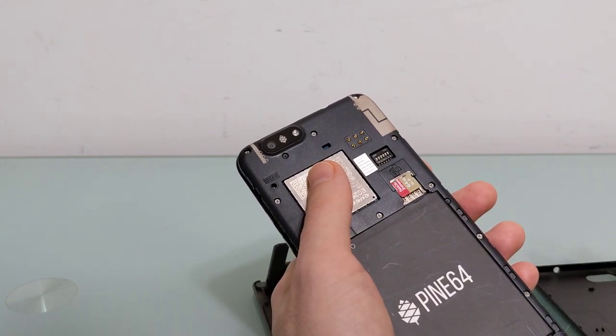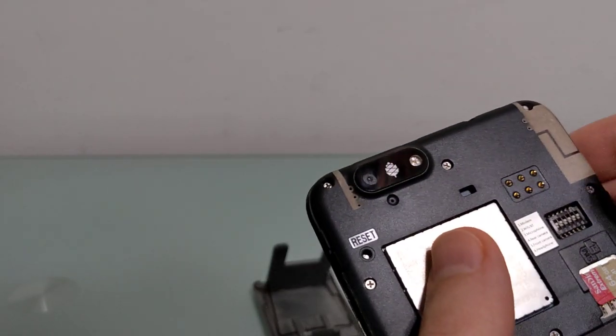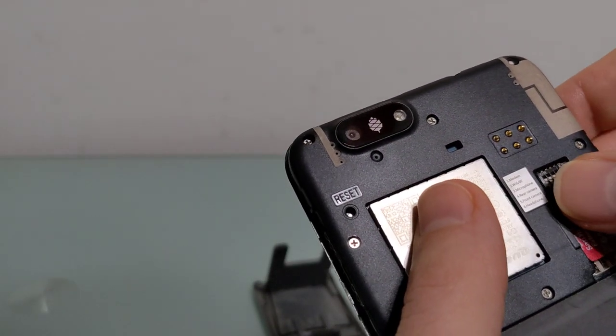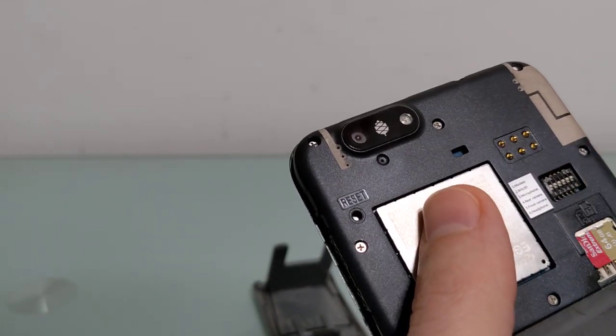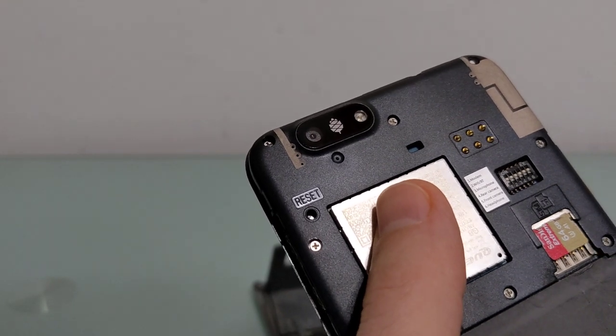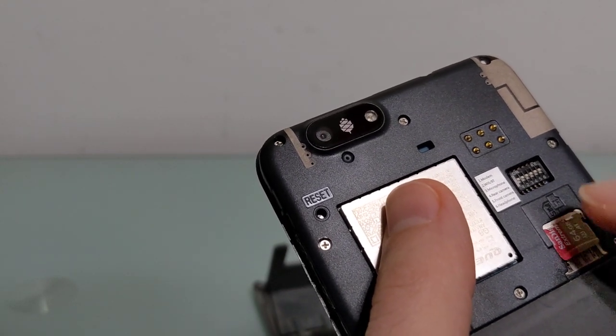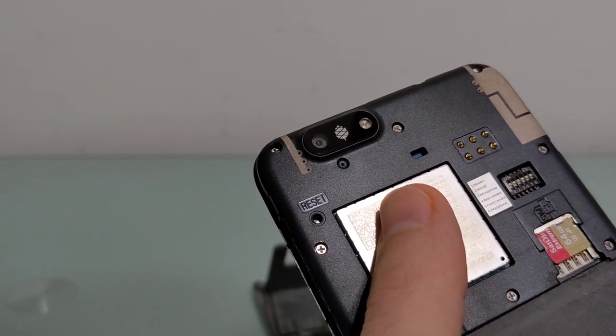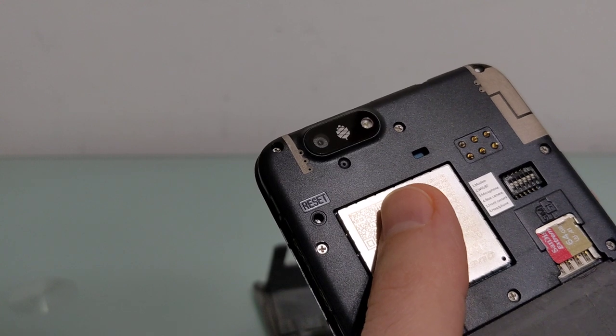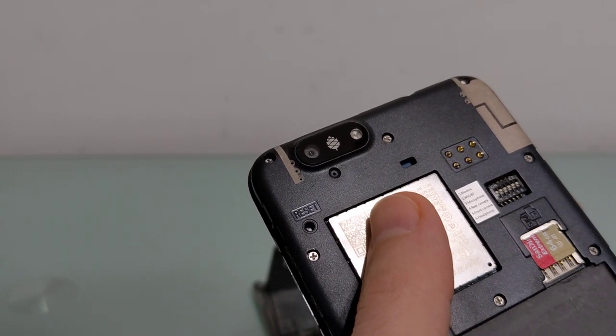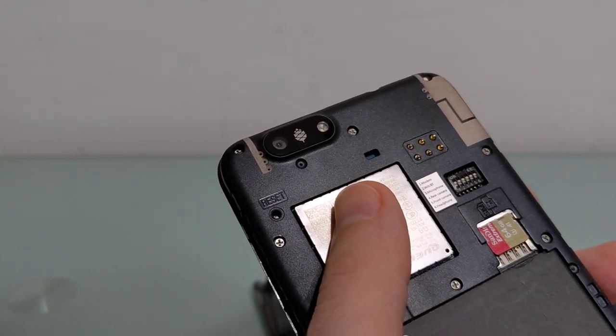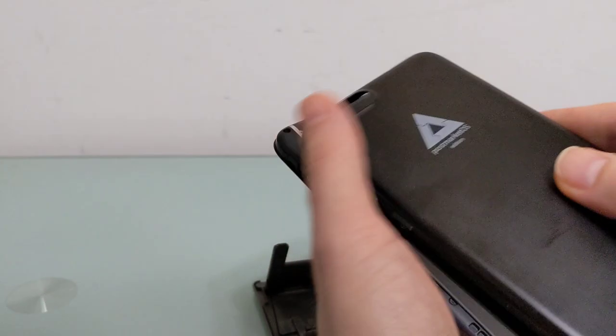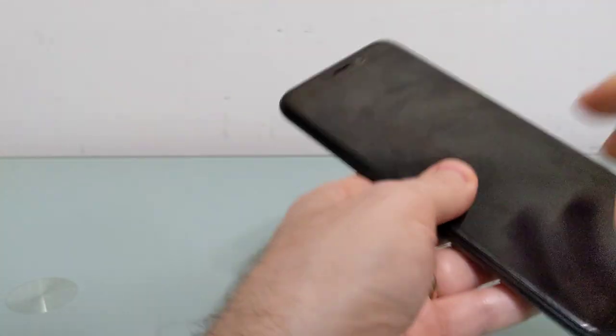Before I show you what that looks like, I'm going to show you real quick here, there's also these hardware switches that allow you to physically disconnect the modem, wireless or Wi-Fi and Bluetooth, microphone, rear camera, front camera, and headphones. They're all flipped to the on position.